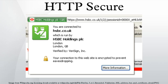To guarantee one is talking to the partner one wants to talk to, x509 certificates are used. As a consequence, certificate authorities and a public key infrastructure are necessary to verify the relation between the owner of a certificate and the certificate, as well as to generate, sign, and administer the validity of certificates.